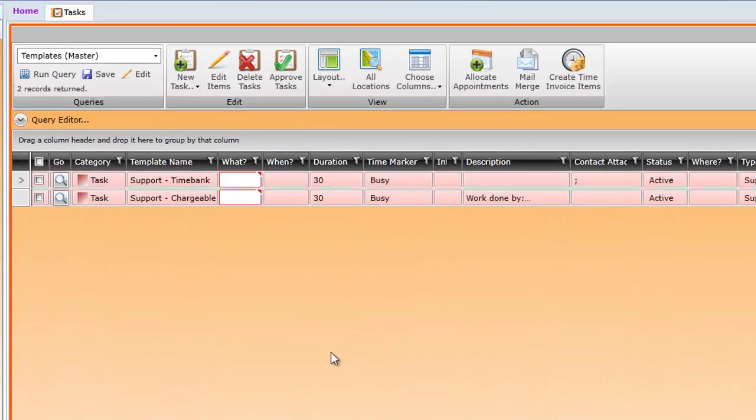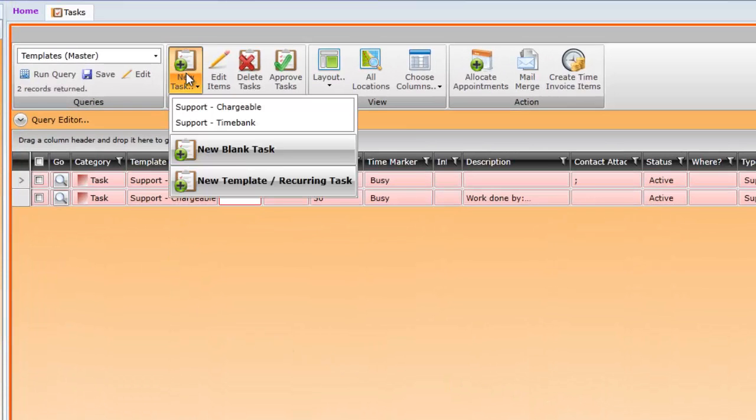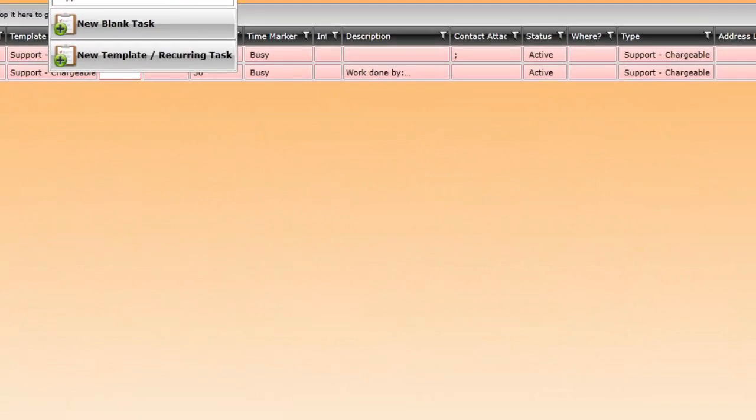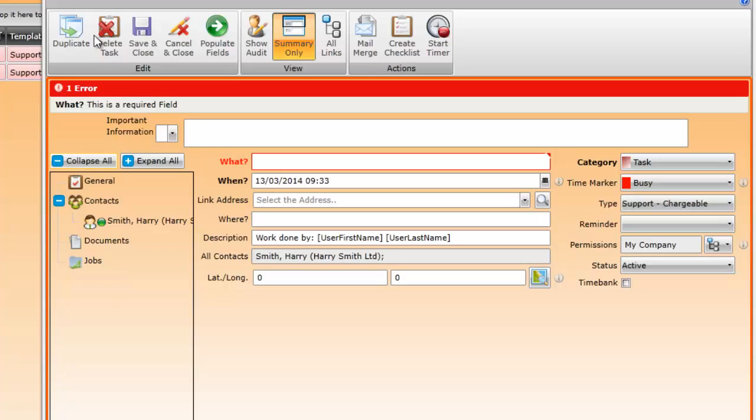Now let's create a task from that template. Select new task, then support chargeable. You can see our new fields here and the template will add its values when the task is saved.